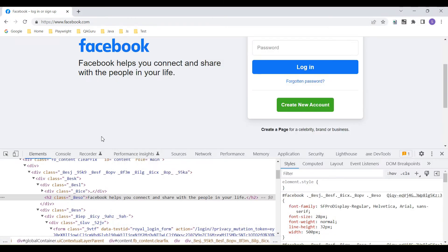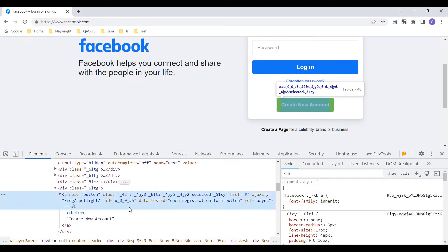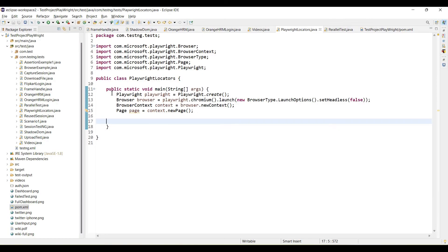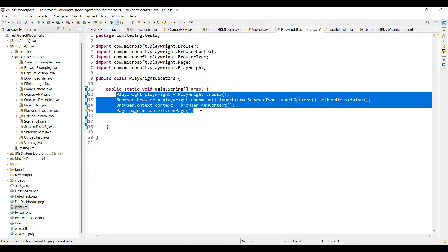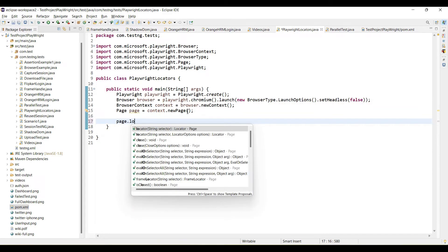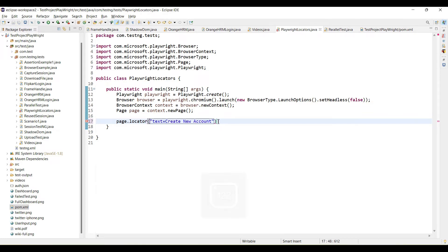So when we talk about locator by text content, we always need to use the content that is visible on the page and that comes within the opening and closing tags. Let's identify this 'Create New Account' button. Copy the text and go to your script. Call page.locator, then pass text equals the copied text value.